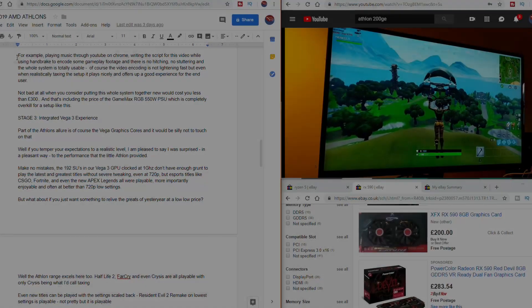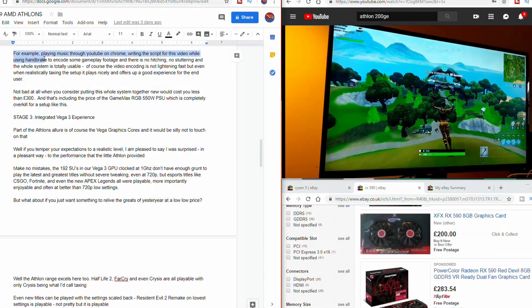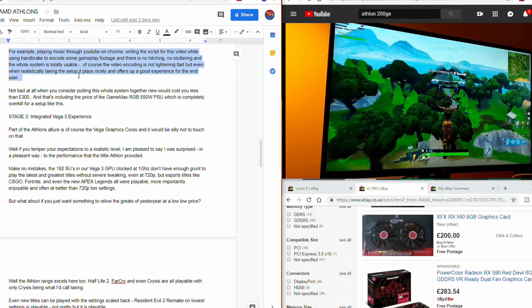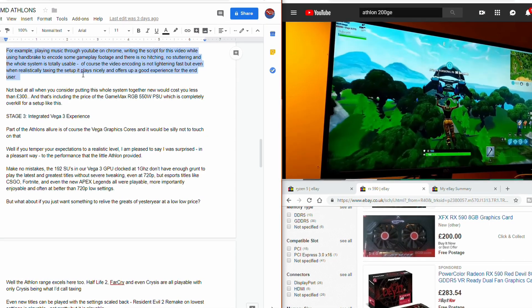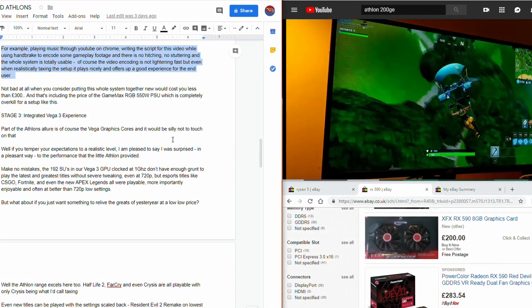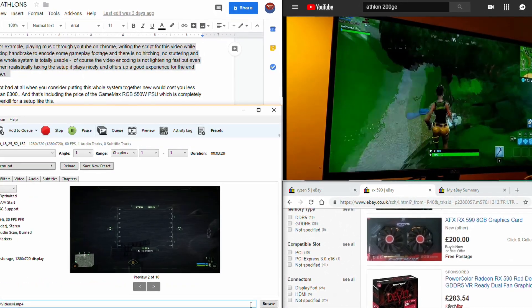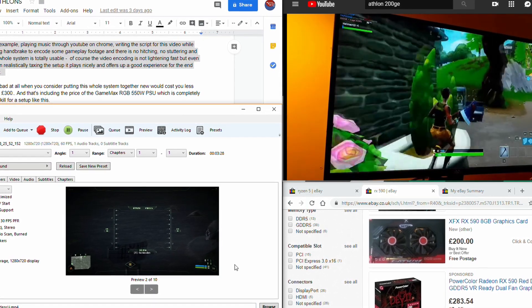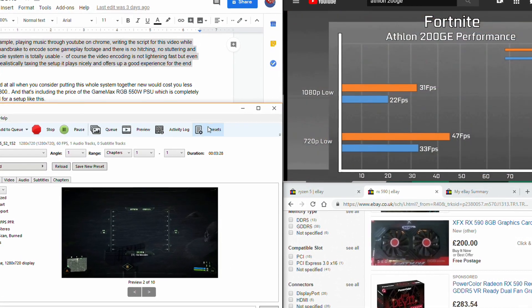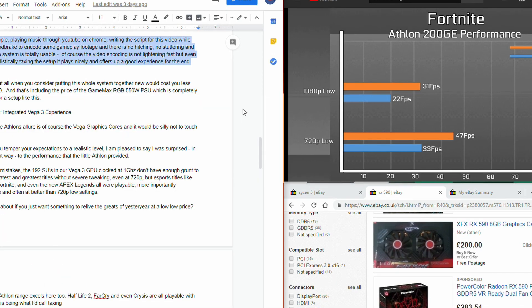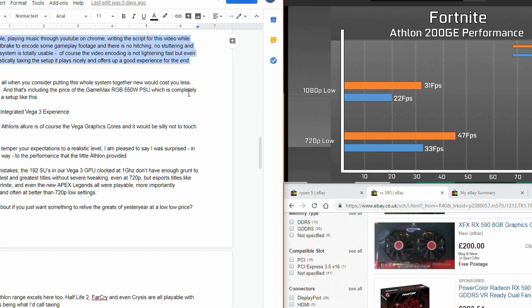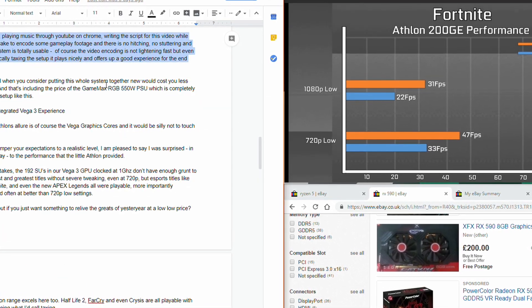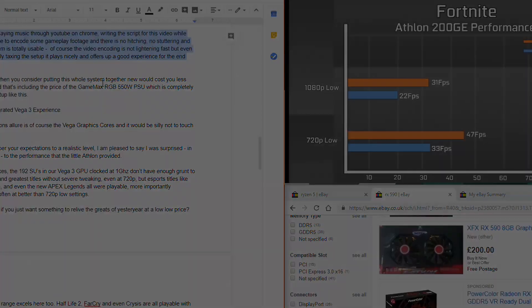For example, playing through YouTube on Chrome, writing a script for this very video, while using Handbrake to try and encode some gameplay footage. There's no hitching, no stuttering, and the whole system is totally usable. Of course the video encoding is not exactly light and fast, but when we're realistically taxing the setup, it plays nicely, and it offers up a good enough experience for the end user.